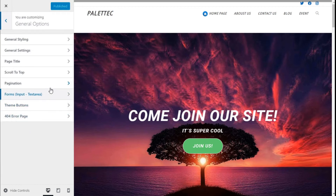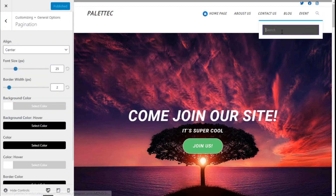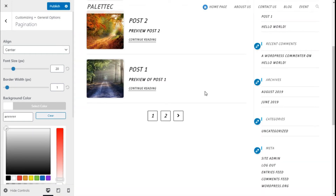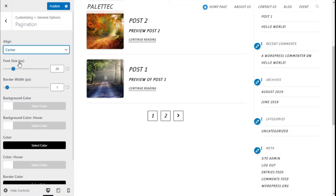Now we are going to click on General Options and then Pagination. For this example, we are going to search something on the bar and click type, i.e. Post. So here we have our pagination options.